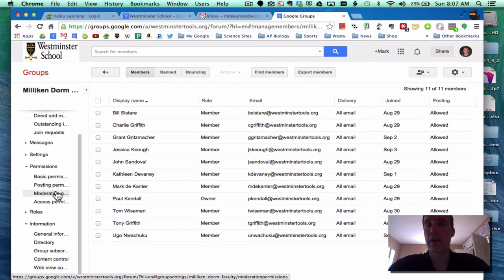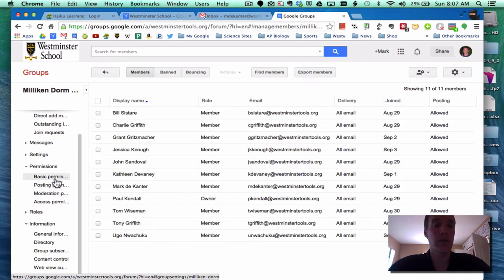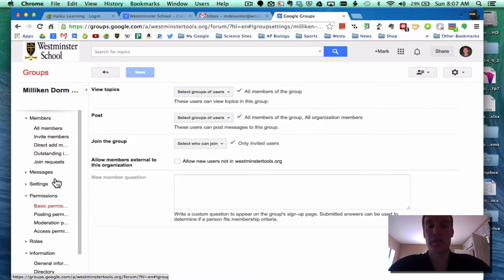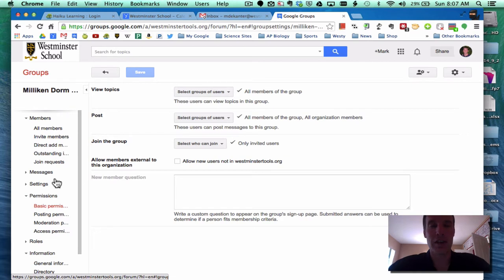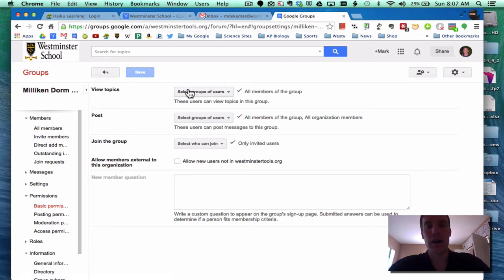There's two that I want to look at this morning and ask you to go to for any group that you've created. Basic permissions. So let's just take a look at how this is set up. And Paul, I did actually do a little changing here, but view topics - so we have who can view topics.